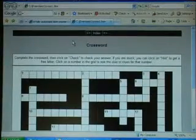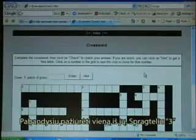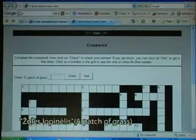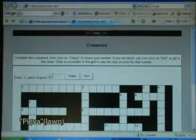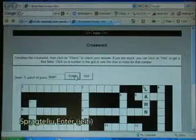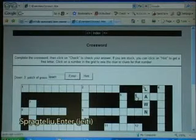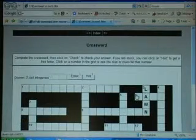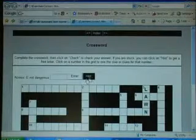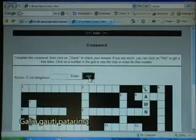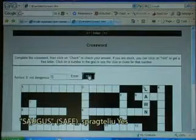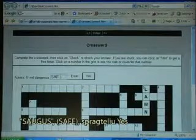I just try one of them. I click on 'free' — 'a patch of grass', 'a lawn'. Then 'not dangerous'. I can get a hint.